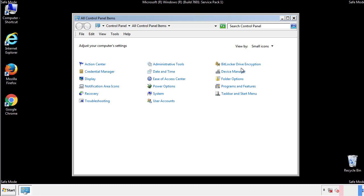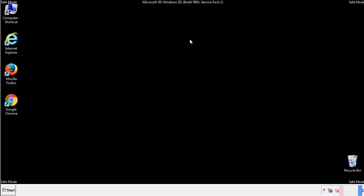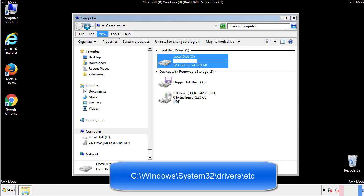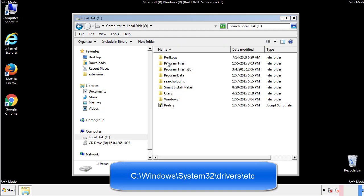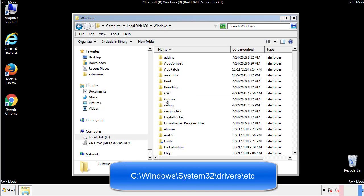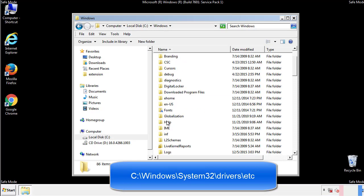Now we want to make sure that there aren't any IPs added to the host file which could transmit information back to the hackers. Follow this directory.